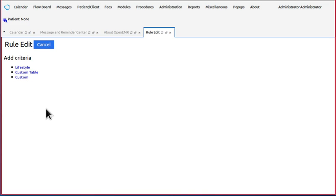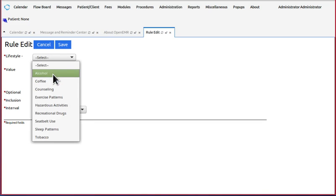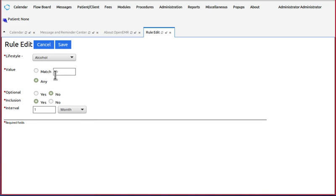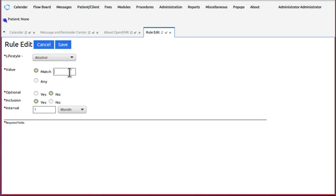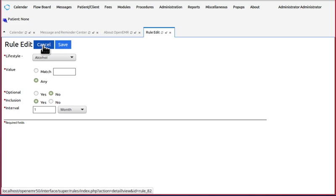But, for example, the lifestyle data, you can fulfill an alcohol treatment goal by having a specific entry in the alcohol field, lifestyle data field, or just have anything in the alcohol lifestyle data field. And it would probably be helpful to study the other already made rules to understand this better.